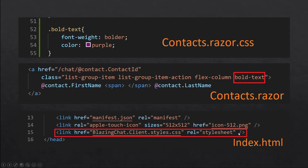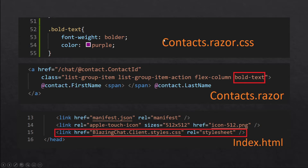But if you want to use CSS isolation, then you can create a CSS file for each of your Razor components. For example, if I want to make changes in my contacts.razor component, I can create a contacts.razor.css file in the same folder where my contacts.razor component is. Then I can add CSS classes in this file, and whenever I compile my application, all the CSS files for each Razor component will get bundled into one reference.